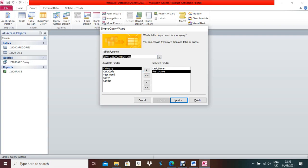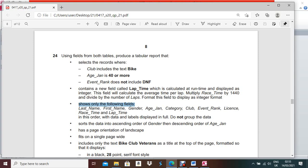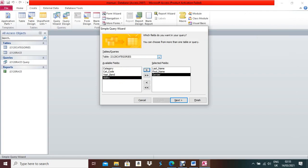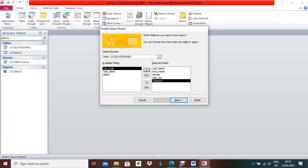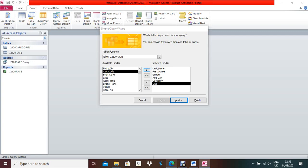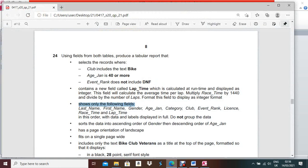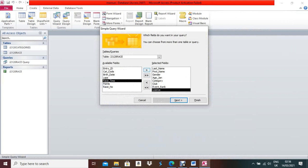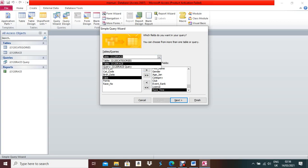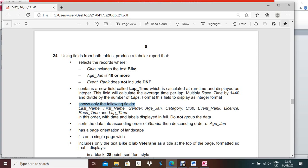Continue selecting fields: HN, Category, Club from the Rest table. Then Event Rank, License — these should be Event Rank and License — then Rest Time, and Laps. They did not ask for any specific order in the database. Select no grouping. Click Next, Next, then Finish.